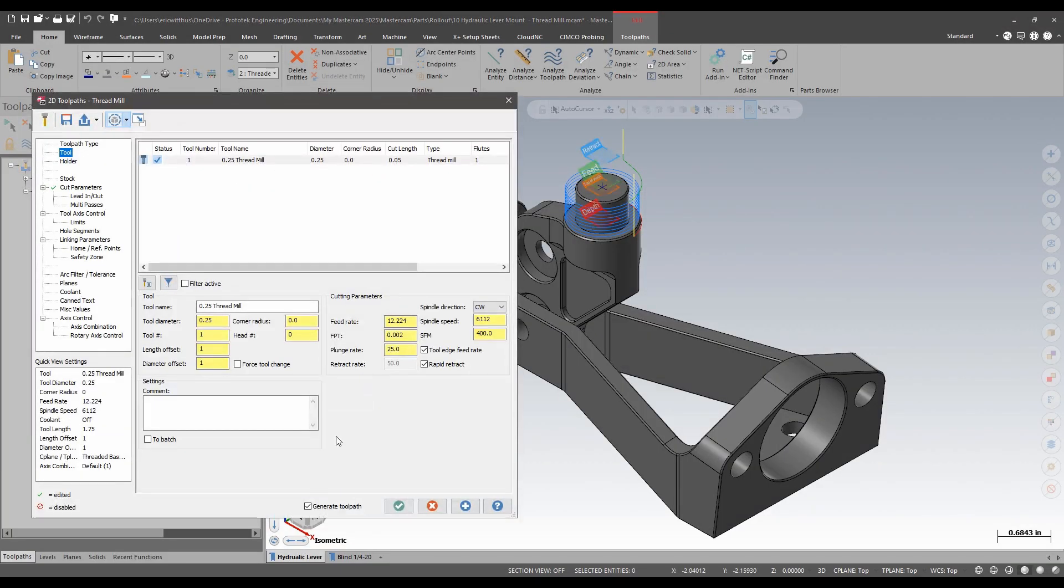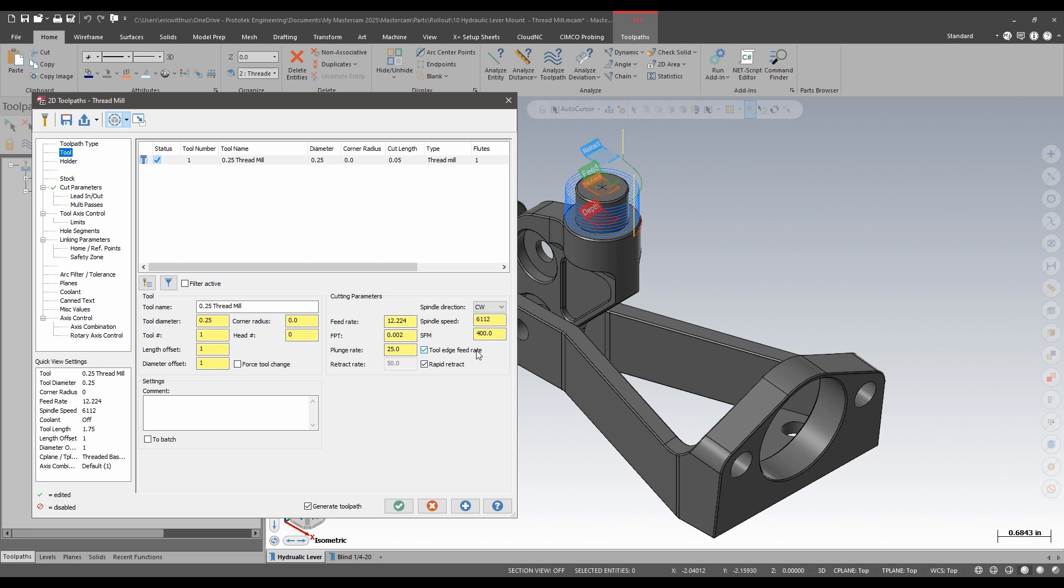Let's take a look at this first tool path. On the tool parameter page we now see a tool edge feed rate. What this will do is it'll take the tool feed rate which is calculated from the center of the tool and utilize a formula using the diameter of the tool to output a feed rate at the contact point. In the past users would have had to use a formula to calculate themselves.